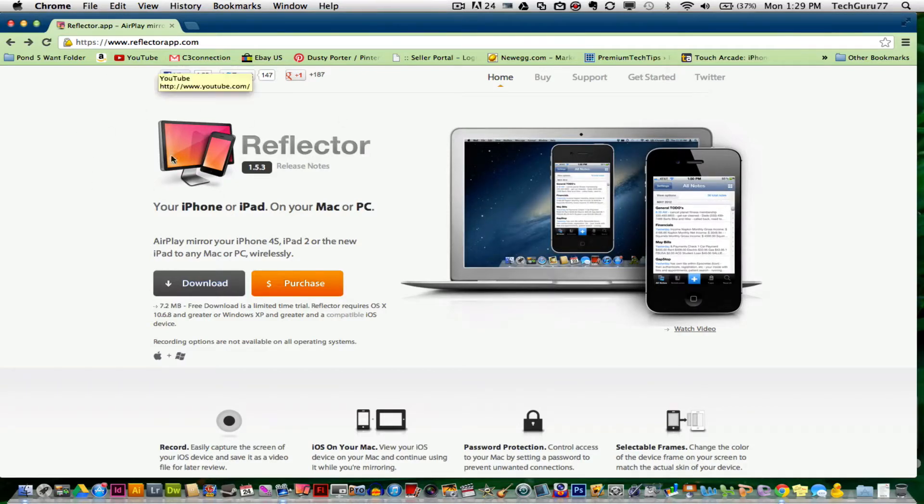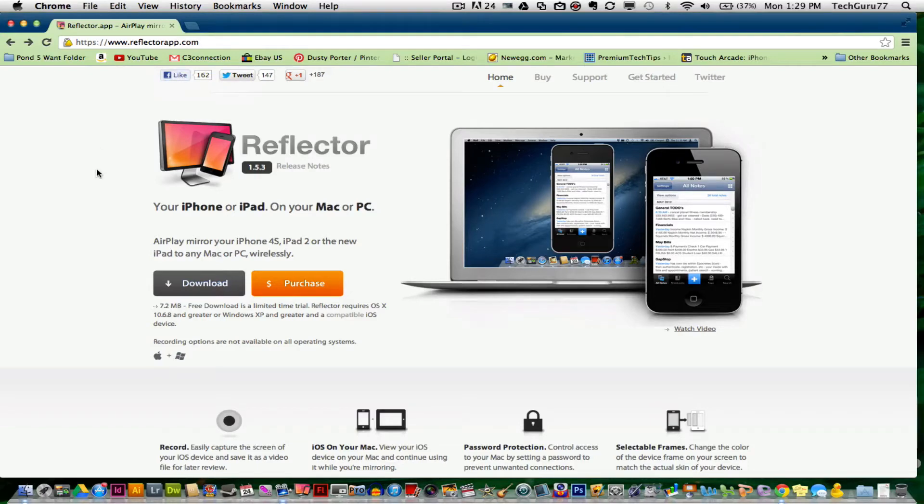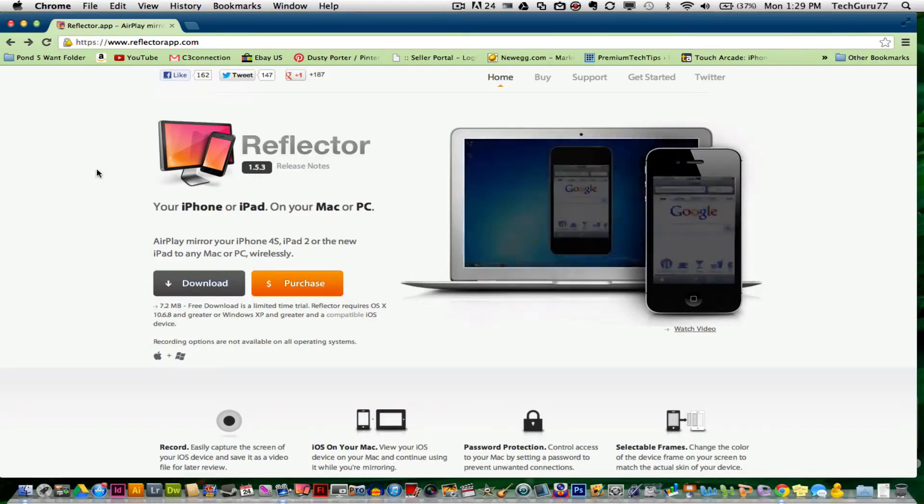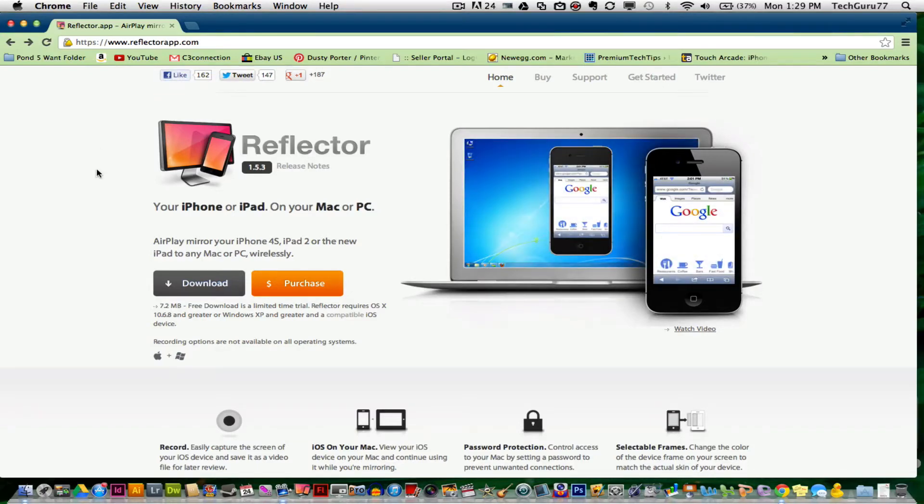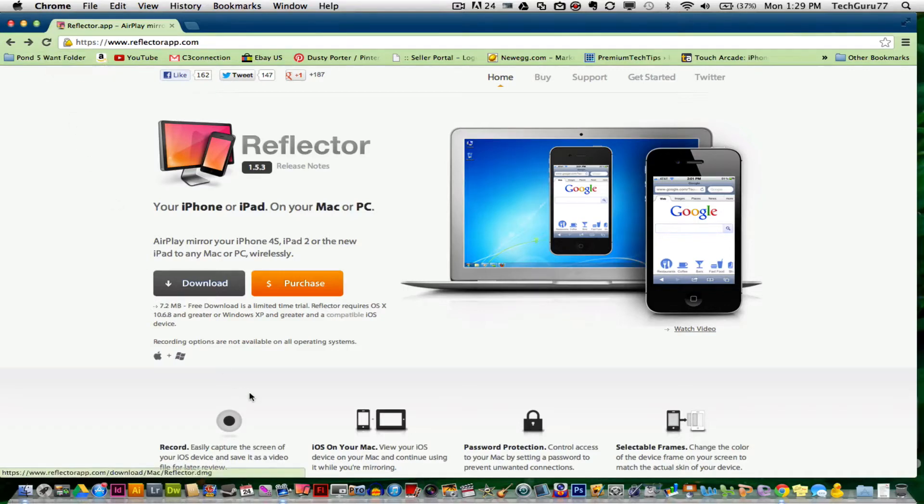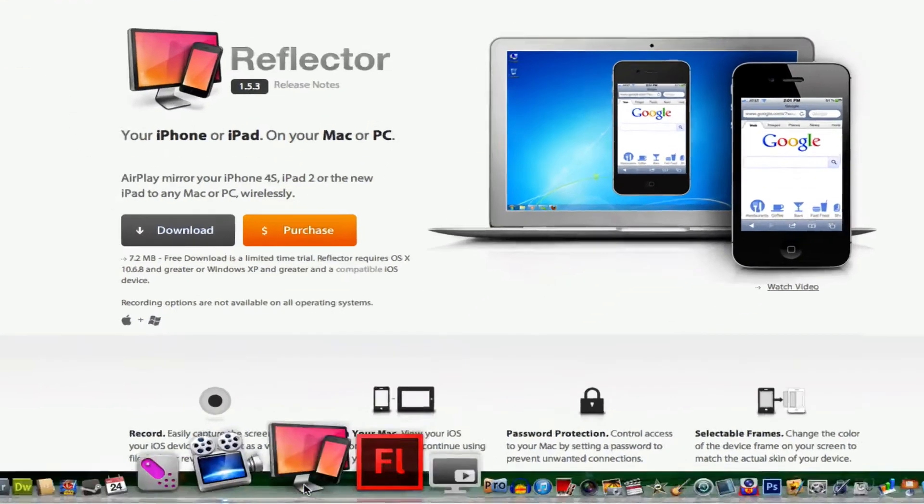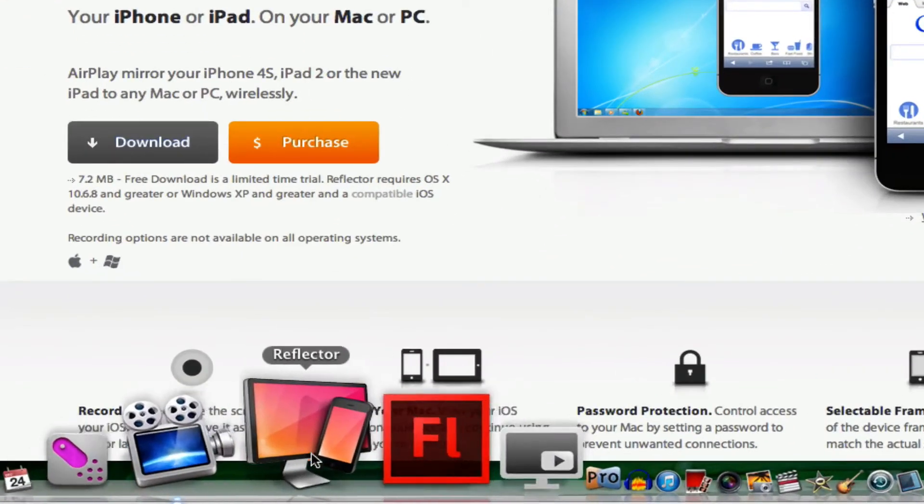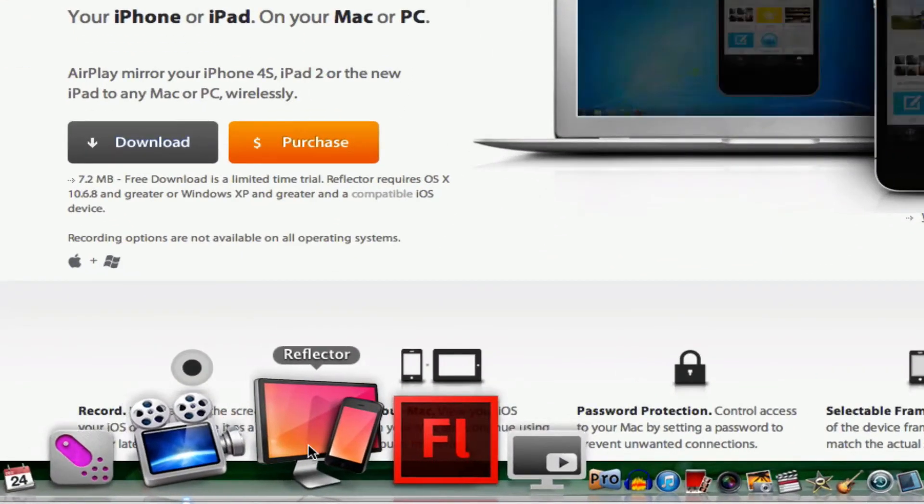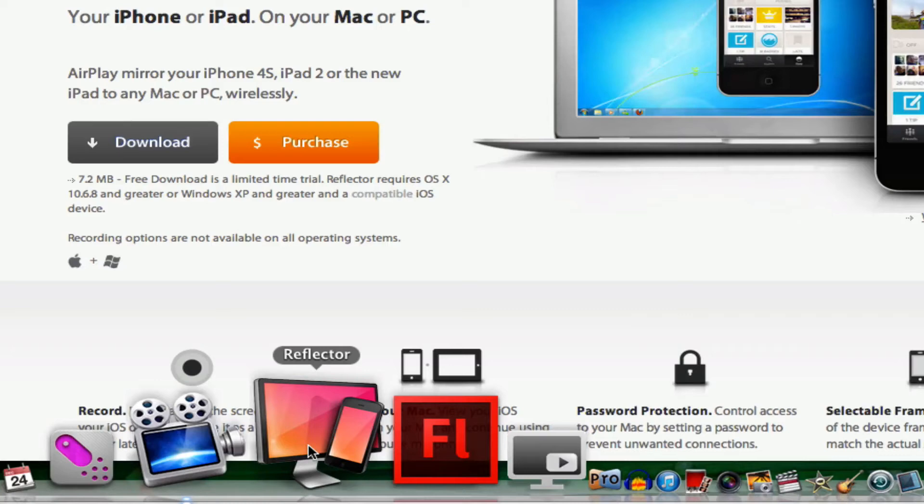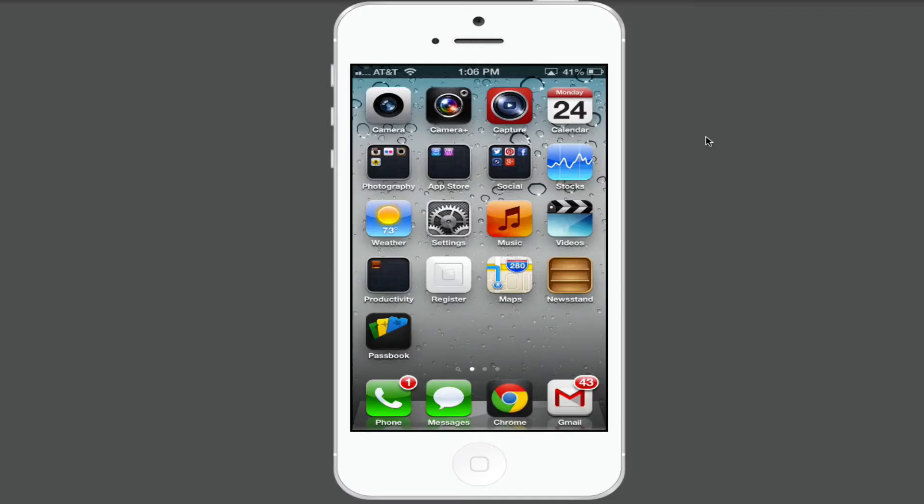Go to the link I have in the description box and download the Reflector application. Once you have downloaded and installed it, you'll see an application that looks like this down here. Open that application up.